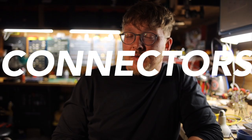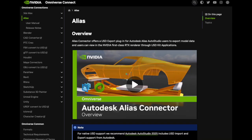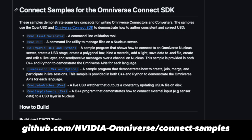You can also make a connector. Like extensions, connectors are a form of plugin, but you can write your own for just about any application that needs to modify OpenUSD prims.